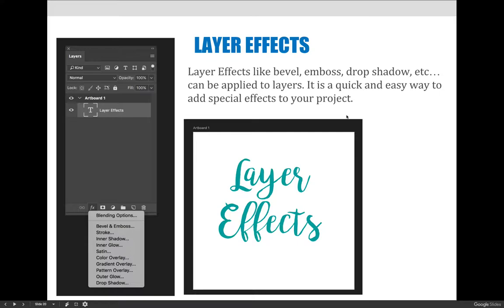Layer effects can apply to any layer — not just text layers, shape layers, or painted layers; they can apply to an image too. To apply a layer effect, select the layer you want to apply it to. At the bottom of your layers panel, there's an FX button — if you say it fast, it's 'effects.' Push and hold that button and you can see lots of options. It doesn't really matter which one you choose, because any of them will launch the layer effects dialog box.